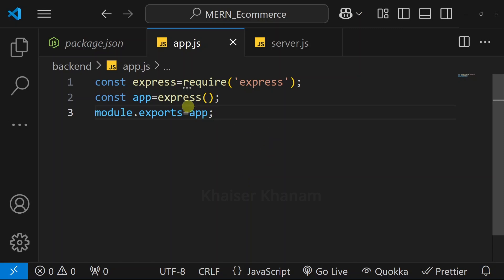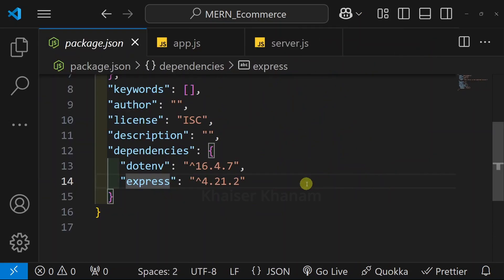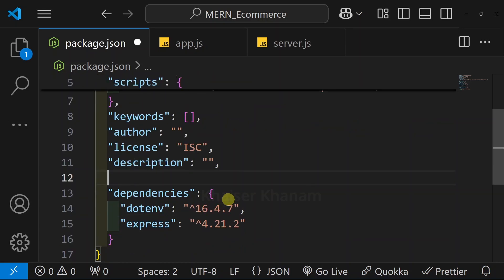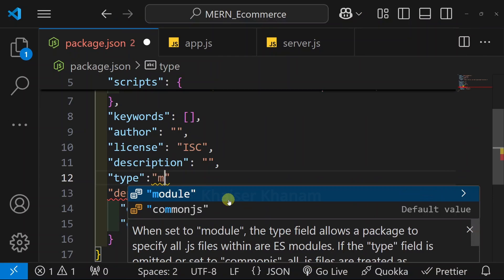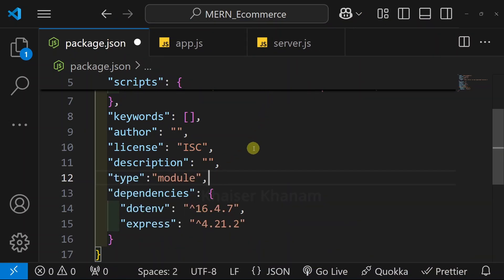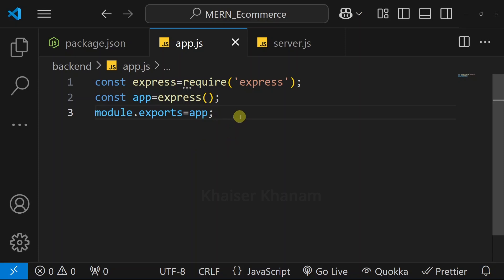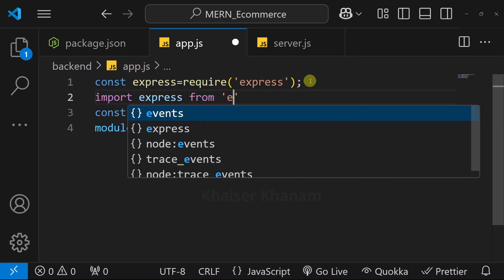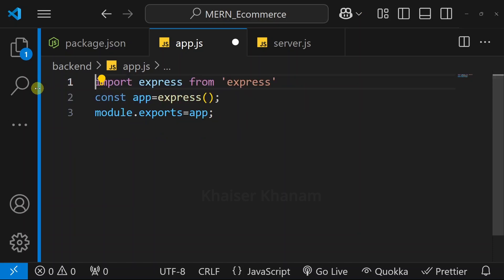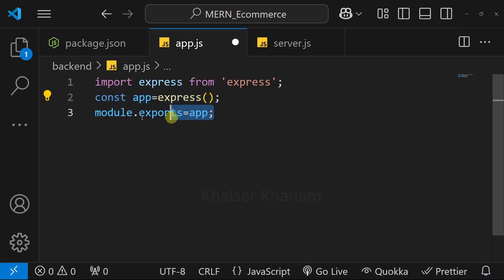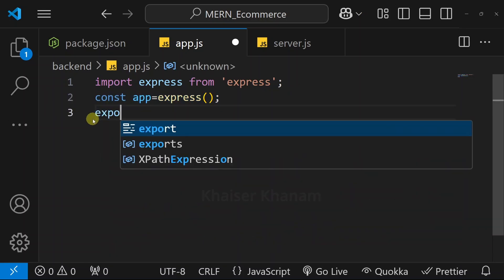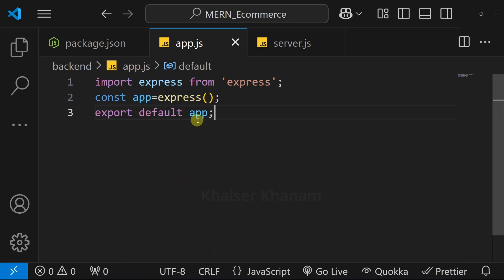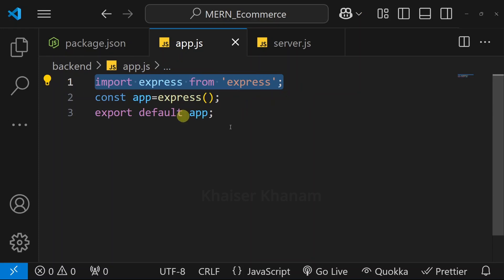But in this project, I do not want to use the CommonJS module system. So what I will do is open package.json, and inside this, below the description, I will be adding type with the value module. Once we give this entry, instead of using CommonJS we can use ESM — that is ECMAScript module system. Now instead of using require, we can write: import express from 'express'. I will remove the old code and use this new pattern. And instead of exporting the old way, I will write export default app. I have done a default export of my app and will be using the ESM module system.